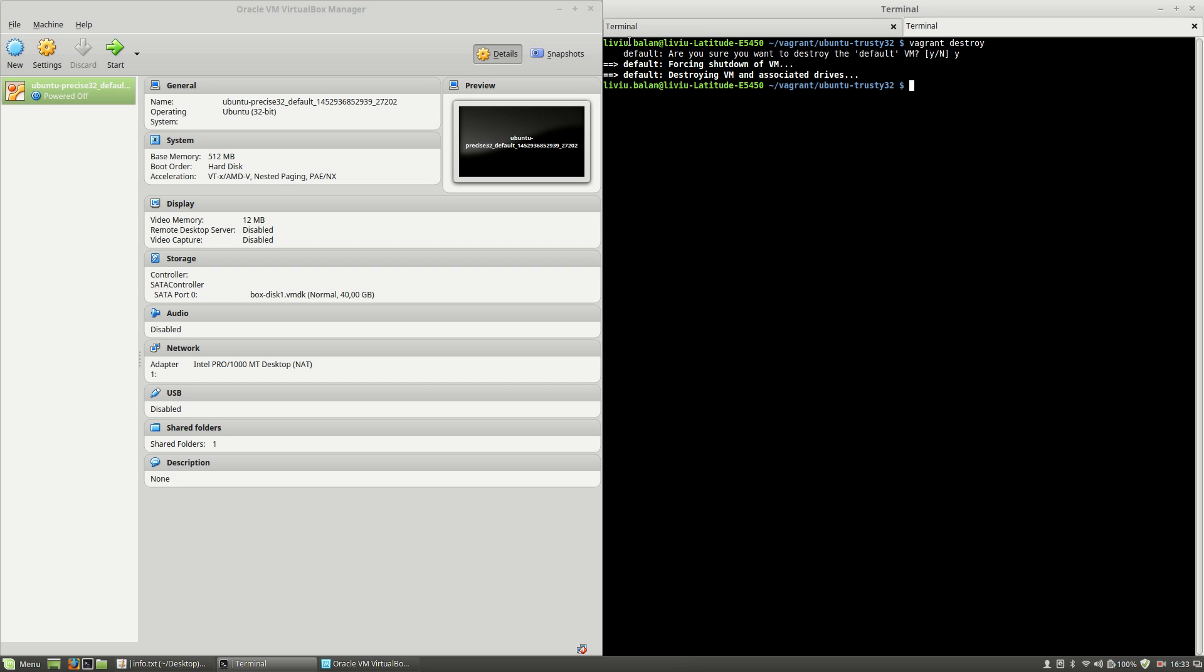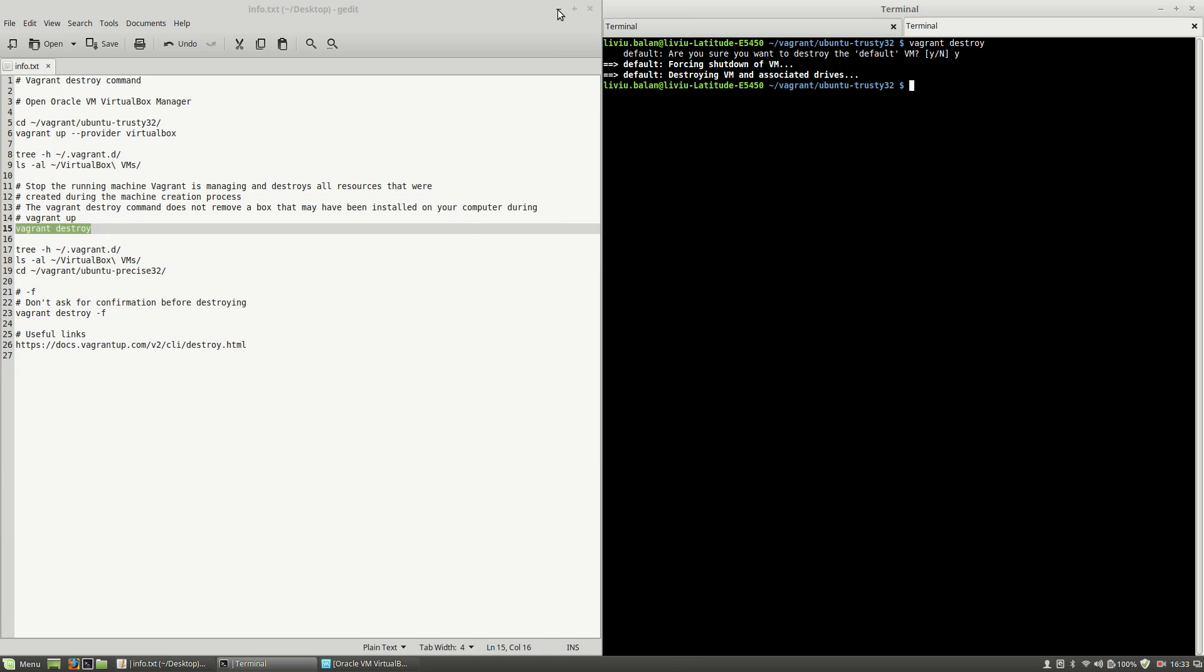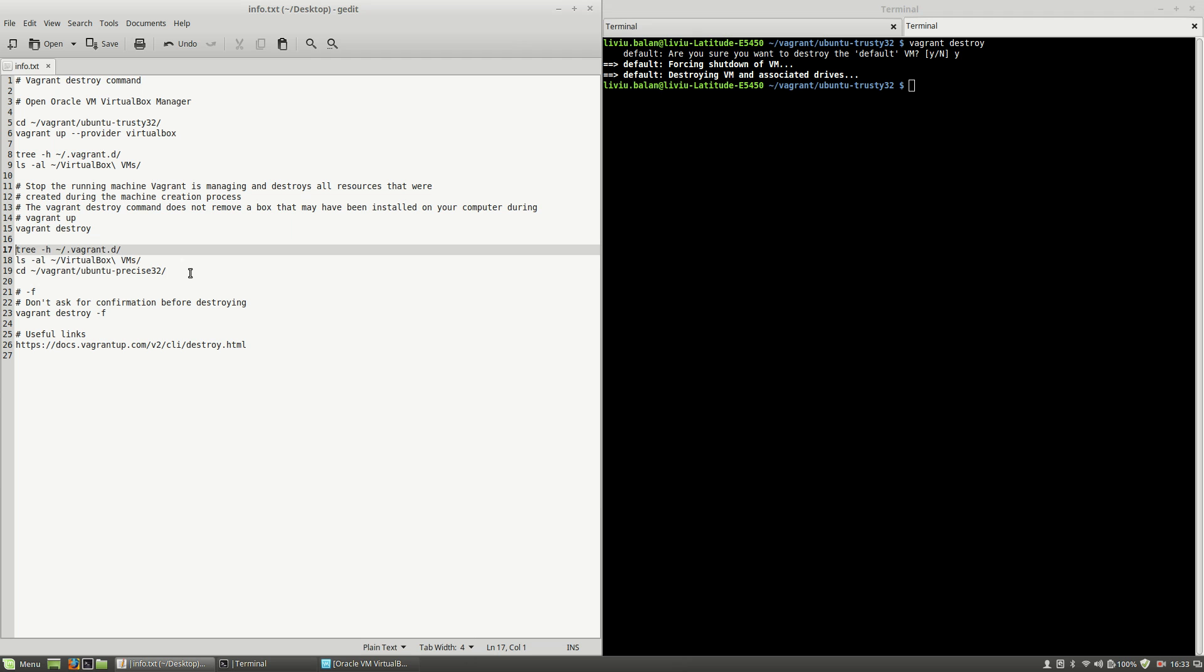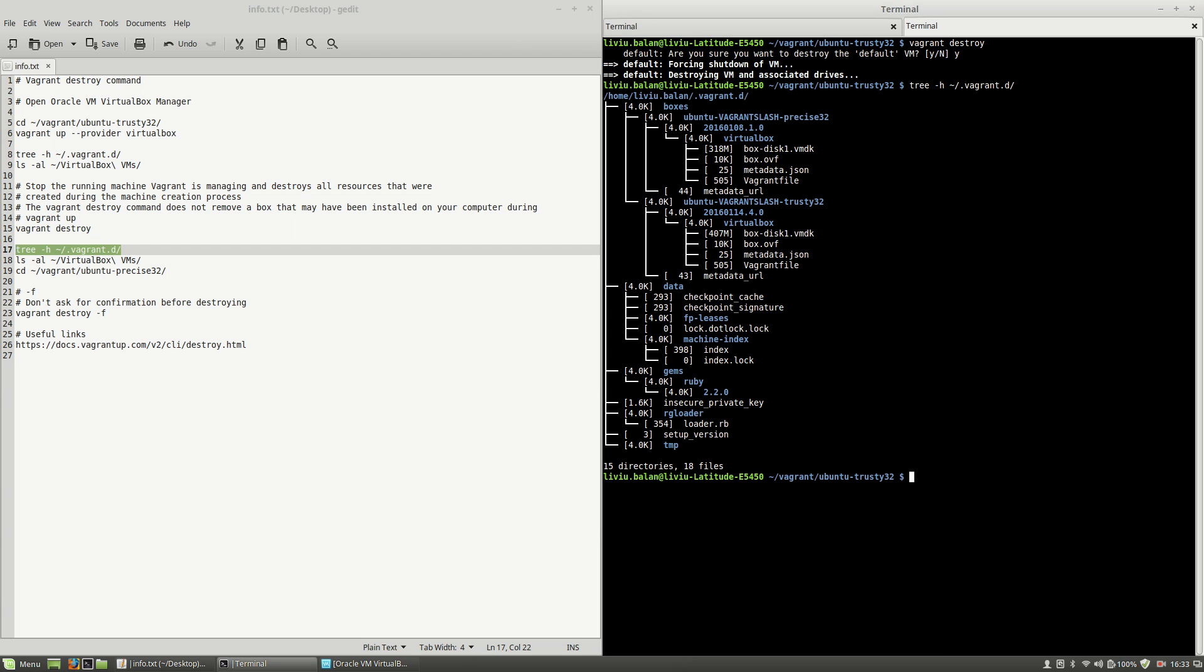Now if I minimize the Oracle VM VirtualBox Manager and use the tree command again, you'll see that the vagrant boxes that were previously downloaded weren't erased—they've remained here.